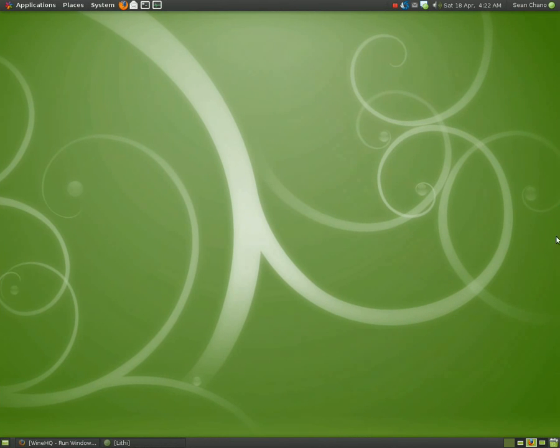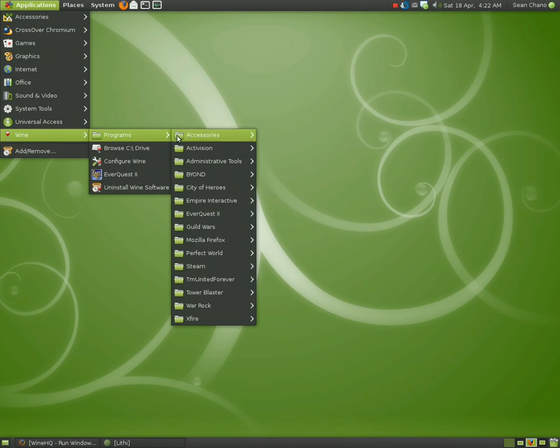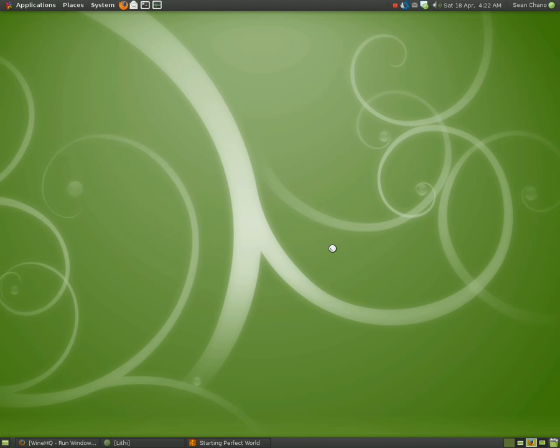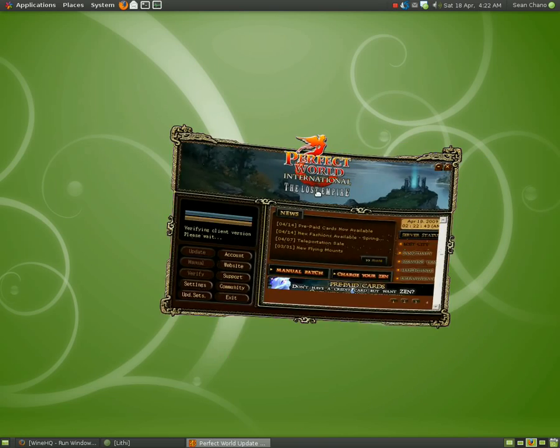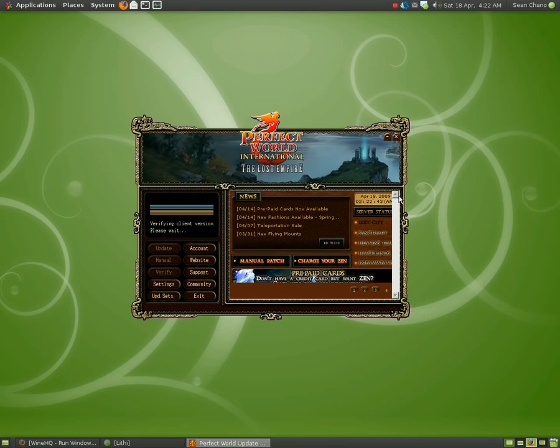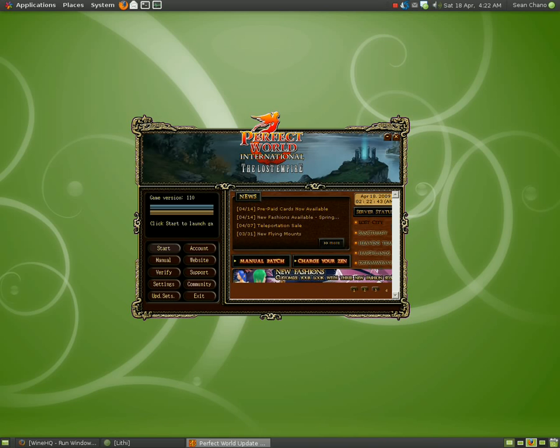So once we have all that set up we can go ahead and run Perfect World International. Now you can install it from the EXE. You're not going to have any errors or anything like that. Patching is going to work no problem. You won't have any errors when patching. All of the HTML loads perfectly. And so all you do is click Start and it will start the game.